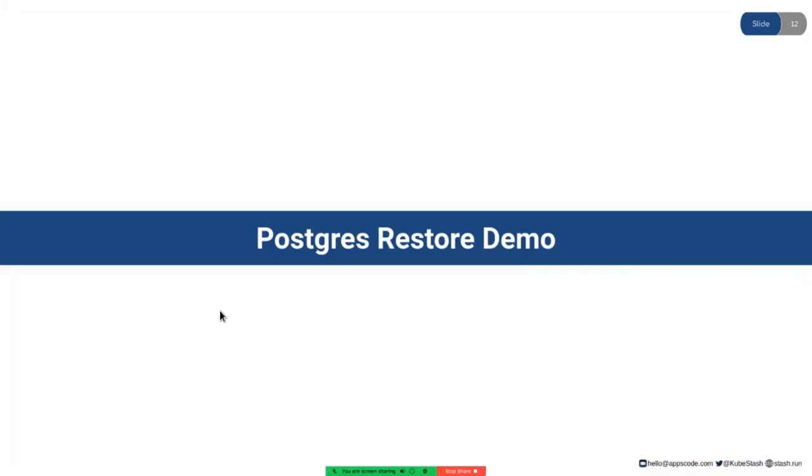We are going to restore the database from the backup we have taken earlier in the previous video. We are going to deploy a new database using KubeDB and initialize it from the backup. Let's jump into the terminal.